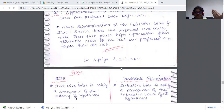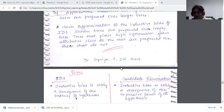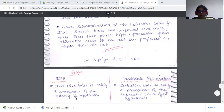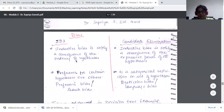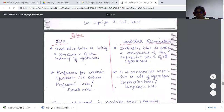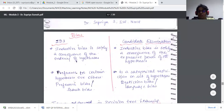Moving to today's concept — what is bias? We need to look at two things: ID3 and the candidate elimination algorithm. For ID3, we call it an inductive bias that is solely a consequence of the ordering of hypotheses. For the candidate elimination algorithm, the inductive bias is solely a consequence of the expressive power of its hypothesis space.